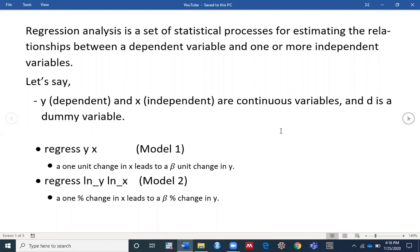In this video I am going to talk about how you can interpret regression results based on different models. Regression analysis is a set of statistical processes for estimating the relationships between a dependent variable and one or more independent variables. Let's say y is a dependent variable, x is an independent variable, both are continuous variables, and d is a dummy variable in the model.